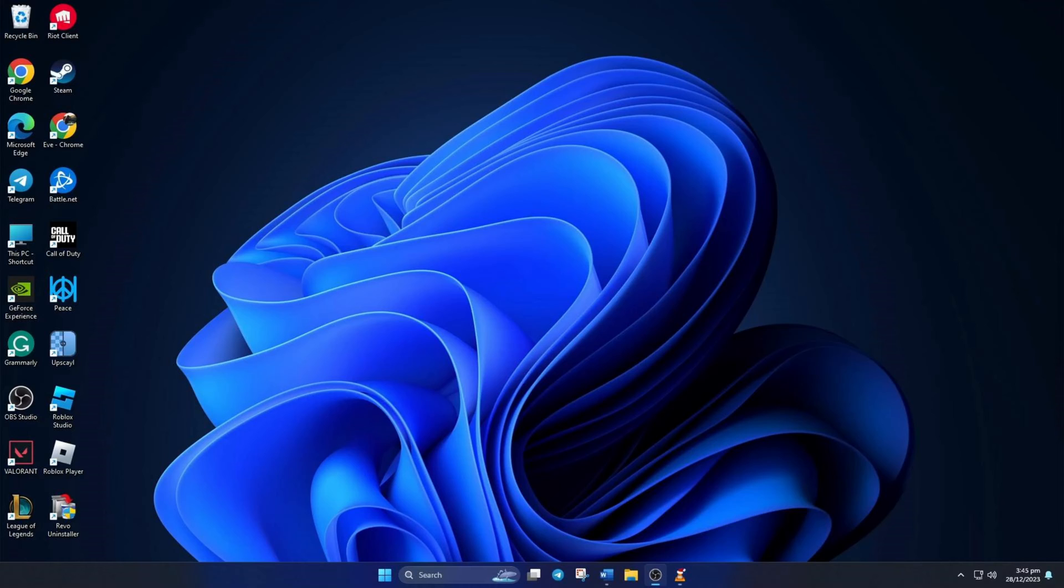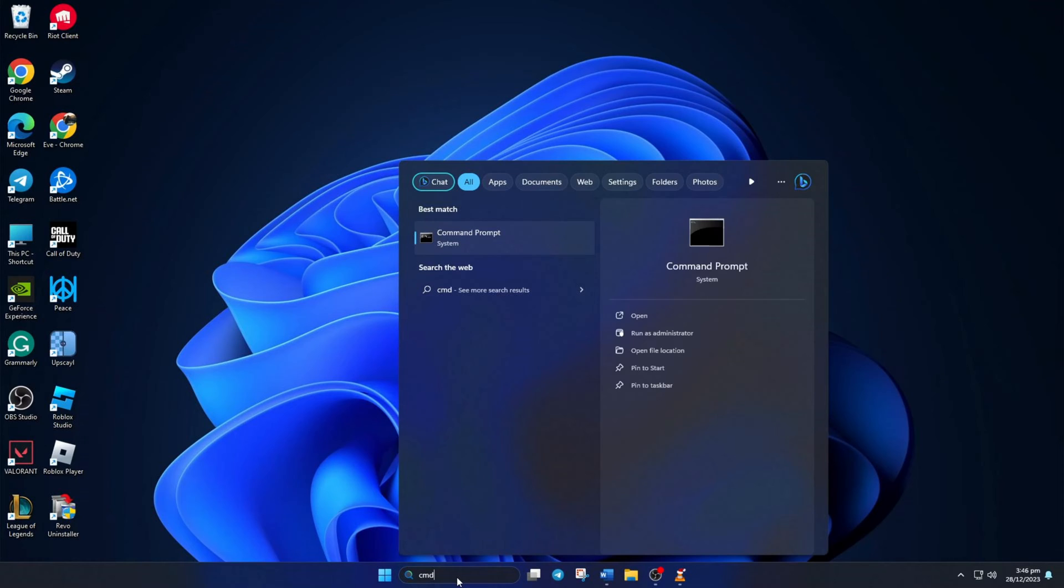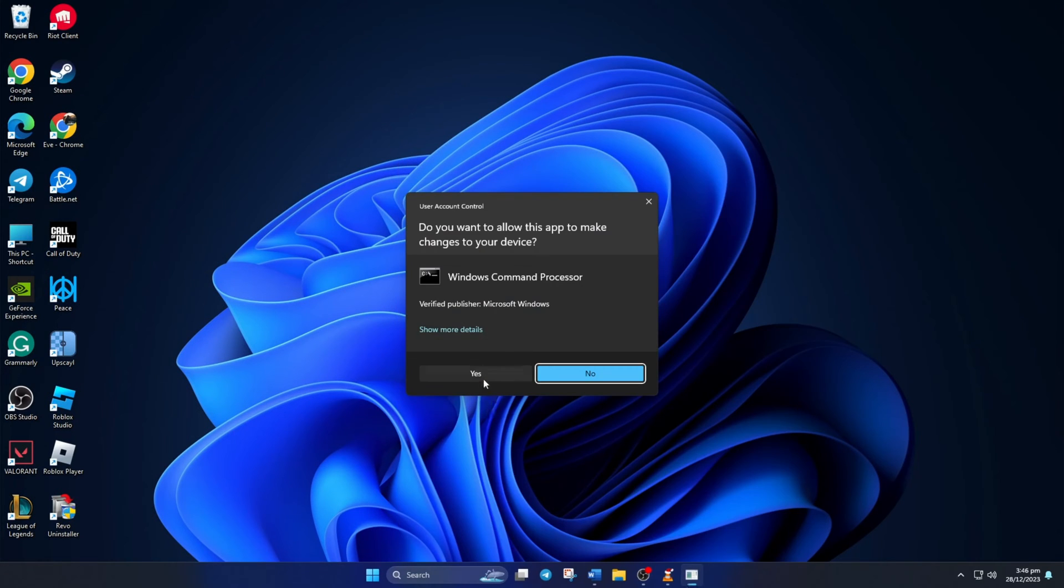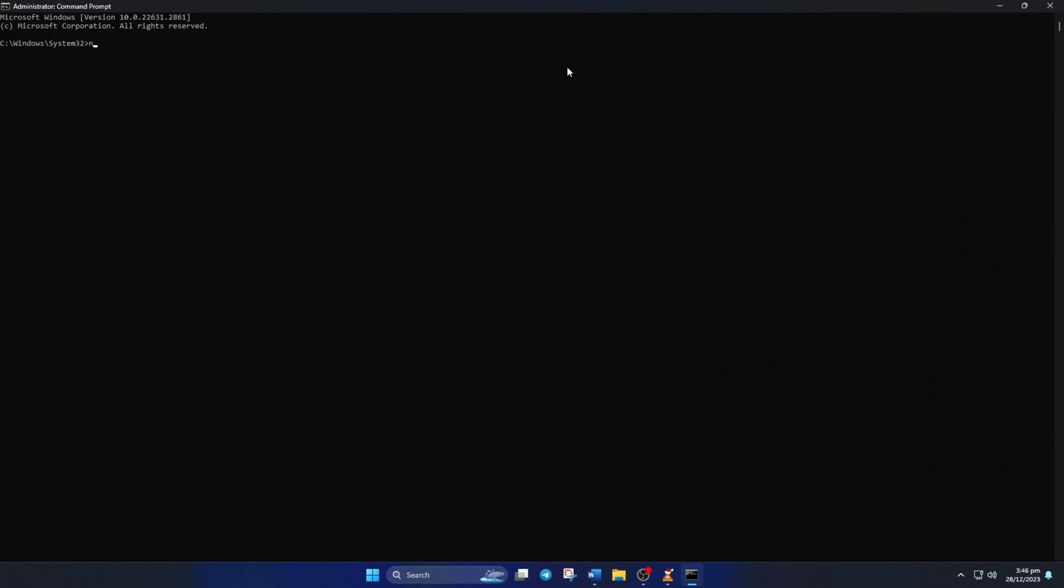Solution 1. First, reset your network configuration settings. To do this, type CMD in the search bar here. Then right click on command prompt and select yes. Now type netsh winsock reset and then hit enter. This will reset the winsock catalog.